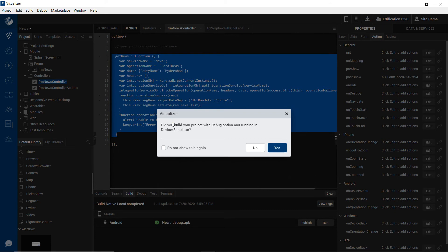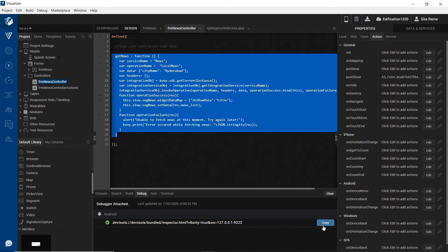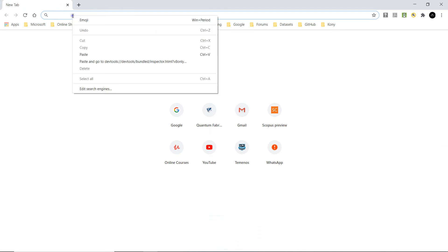Visualizer would show a message asking whether the build has been generated in the debug mode, yes. Copy the URL that is shown here in the console of the visualizer. Open Chrome browser and open the URL that you have copied from the visualizer console.